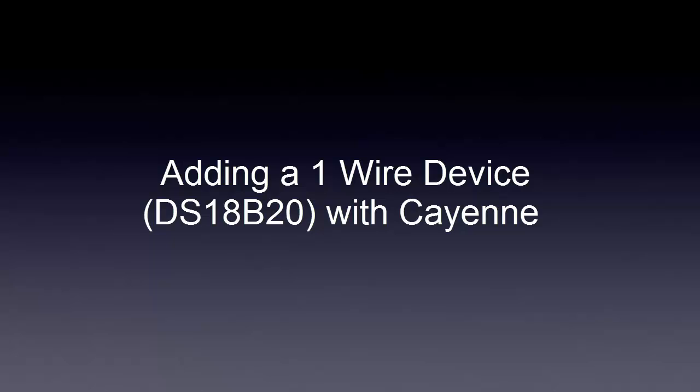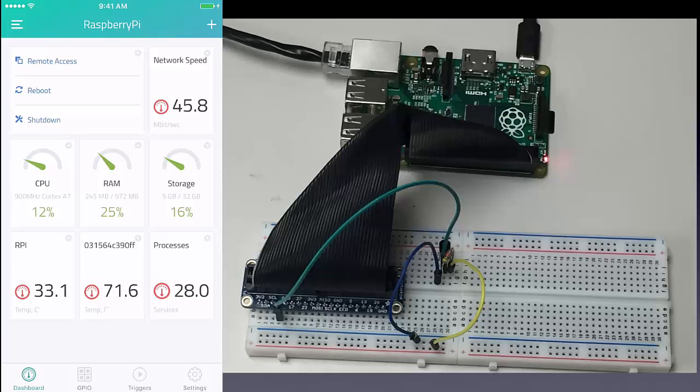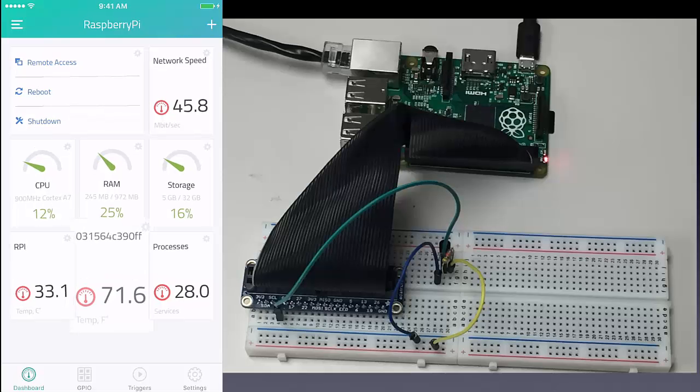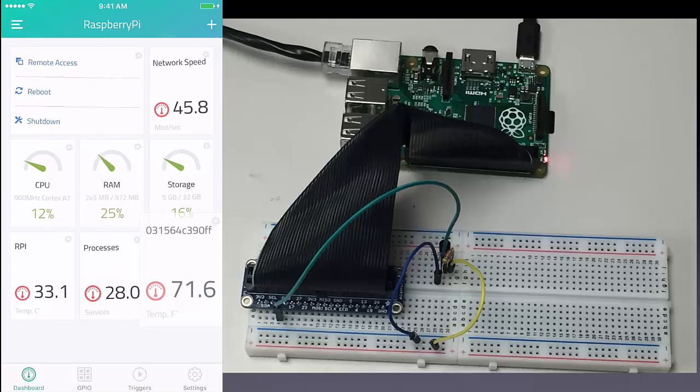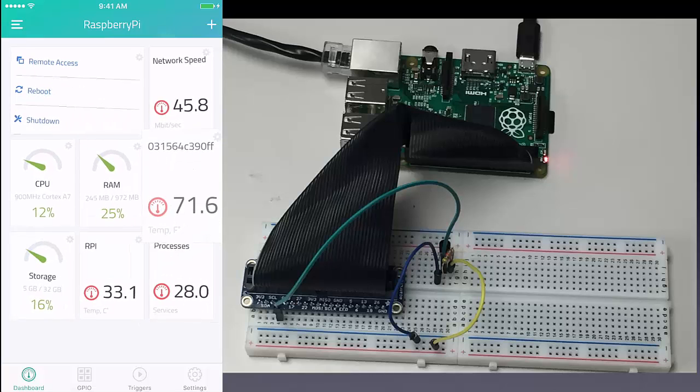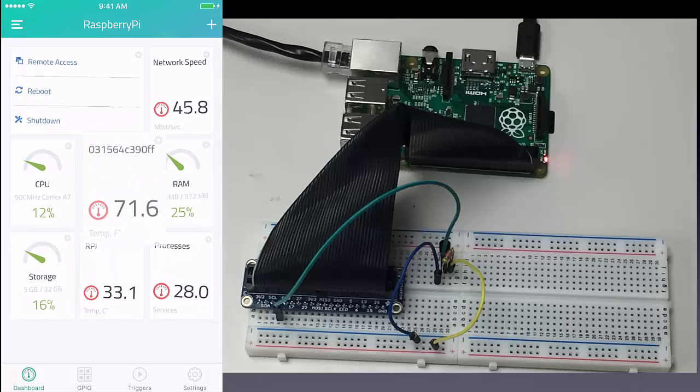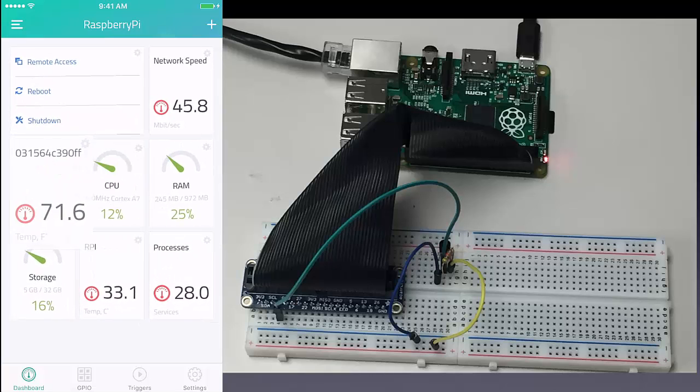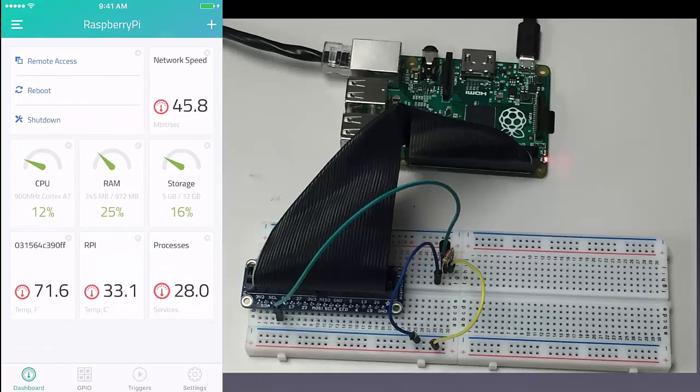Adding a one-wire device, the DS18B20 temperature sensor with Cayenne. This is an example of the finished product, where the DS18B20 temperature sensor has been added to the mobile phone.